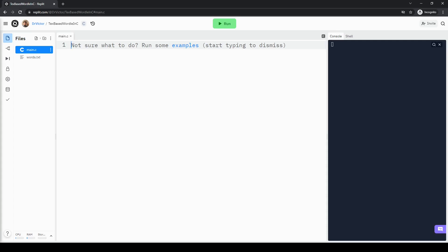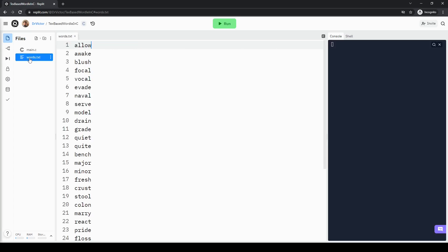The game should first choose a word from a collection of words randomly. Here we put all our words in a separate file called words.txt. This allows us to easily add, remove, or modify any word without touching the program. If you want to change a word into another word, you can simply go to this file and change it the way you want. Because of that, we also need to write the code to load the words from this file and later randomly select a word. And this is how we do it.